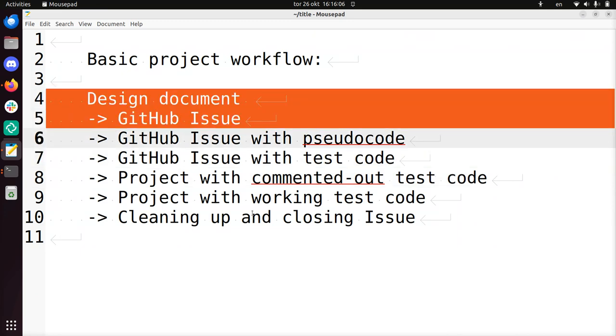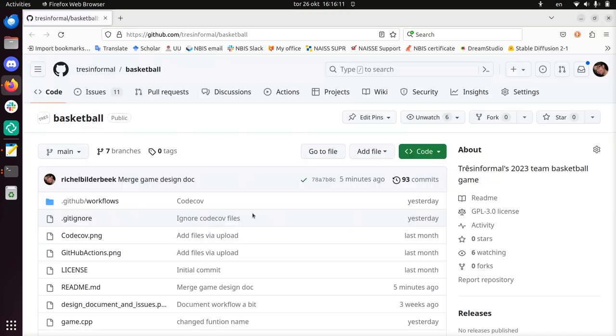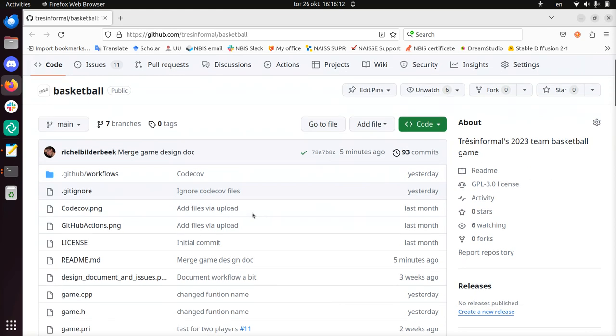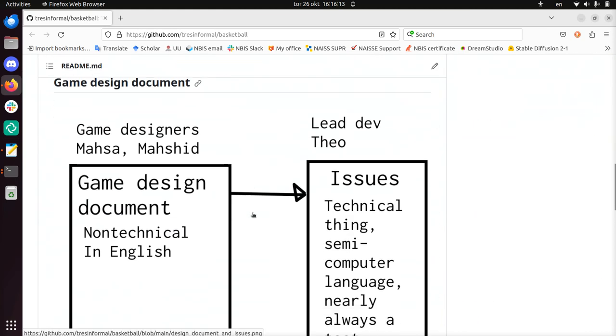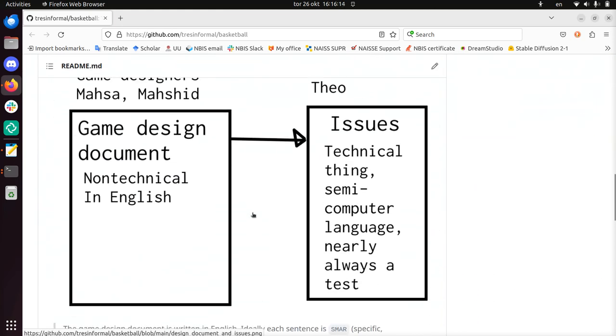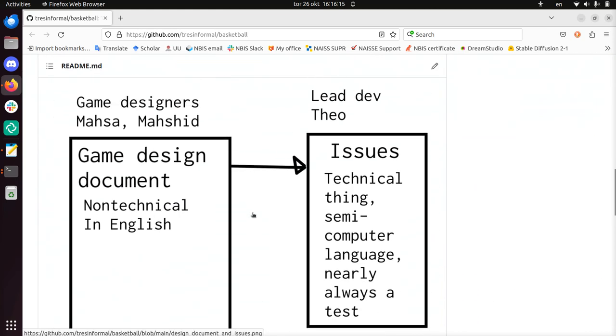Let's take a look at the big picture of the first step, going from a design document to a GitHub issue. If I scroll down on the main page, you see a bit of an overview how the team does this. They have a game design document which is created by the game designers. They are boss about the game design document. They design the game, they are the game designers.